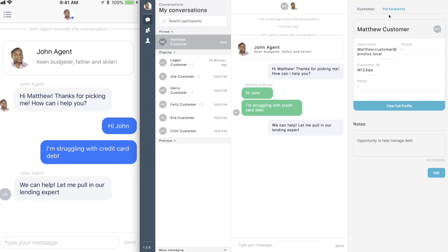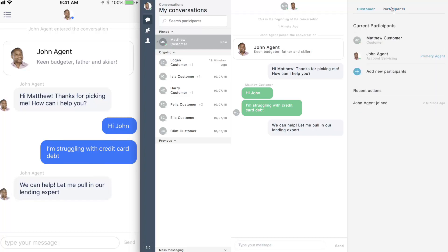Agents can easily add an expert at any time by browsing through the participants' list in the context panel.